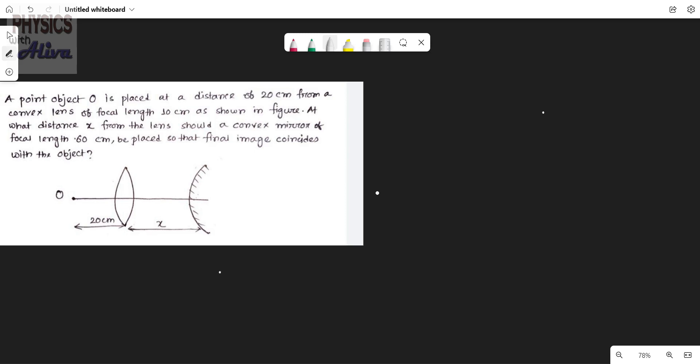First, read the problem. A point object O is placed at a distance of 20 cm from a convex lens of focal length 10 cm. At what distance X from the lens should a convex mirror of focal length 60 cm be placed so that the final image coincides with the object? That means after refraction from the lens and reflection from the mirror, the image will form at the same point as the object. For which value of X will this happen? This is the question.